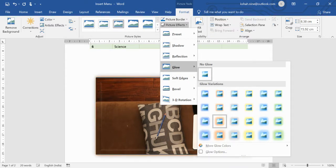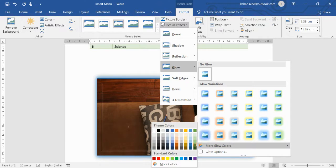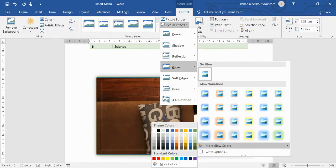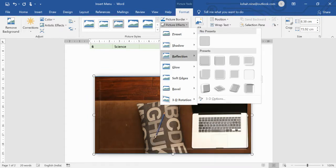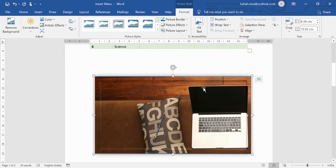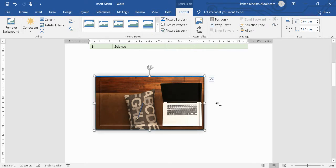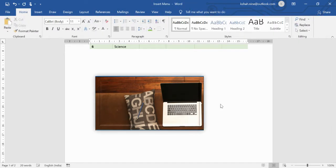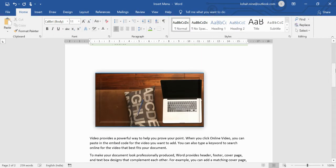You can explore all the picture effect options, including Glow with colors like red or yellow. After exploring picture formatting, let's see how pictures interact with text. Using a random text function for ease, let's go to the next page where we have text and want to position the picture within it.